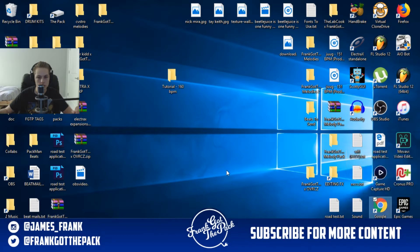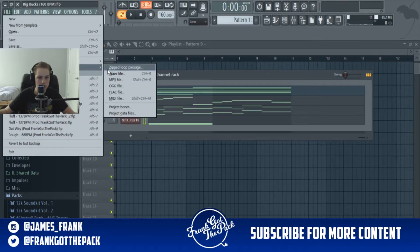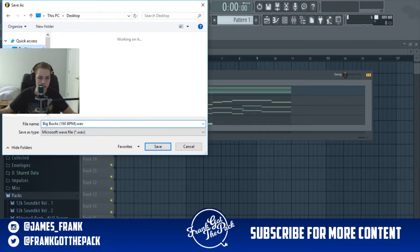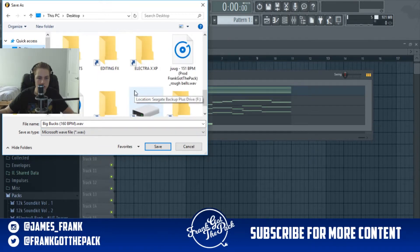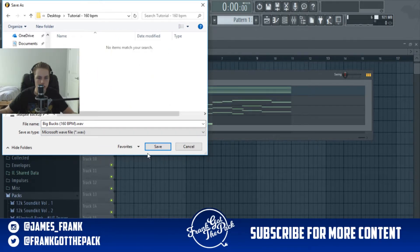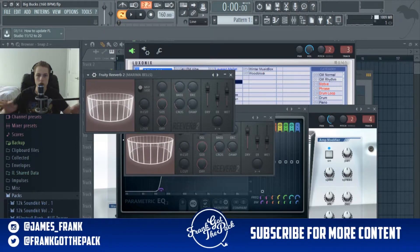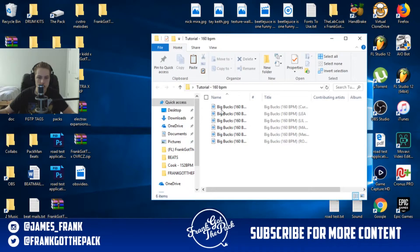Now go back into FL Studio: File > Export > WAV. You can do MP3, but what I'm about to show you is not possible with MP3 files. Go to the desktop, find whatever you just created — I called it 'Tutorial' — and hit Save. Make sure this is selected — completely necessary: 'Split Mixer Tracks.' That is what we just did when we renamed all of them. Then just hit Start. The collab is almost ready to send.